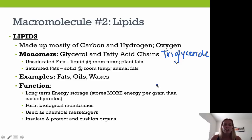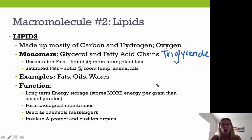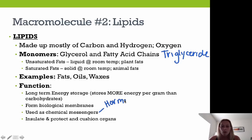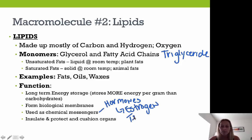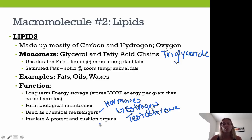Lipids have a wide variety of functions. They provide long-term energy storage — they store more energy per gram than carbohydrates because they are such large molecules. They're found in biological membranes. They're used as chemical messengers — our hormones, such as estrogen and testosterone. They also insulate, protect, and cushion our organs.